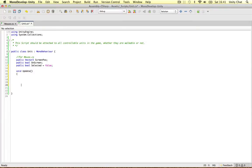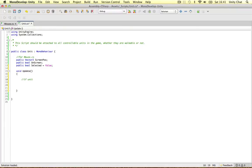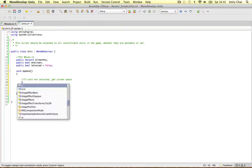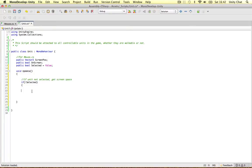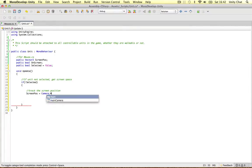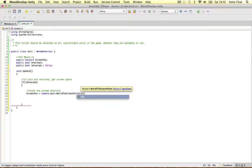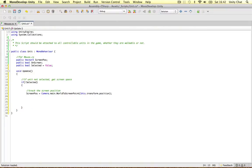In void update, we tell the mouse scripts if we're on the screen. If the unit is not selected, get screen space. We only want to do this if the unit is not selected - if it is selected, we don't need to know anything because we've already selected it. The first thing we need to do is track the screen position because we don't know where it is in 2D space. Screen position equals Camera.main - same function we used for the hit point - world to screen point, passing in transform position.